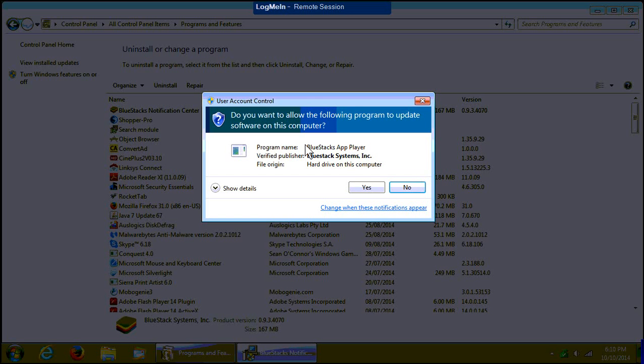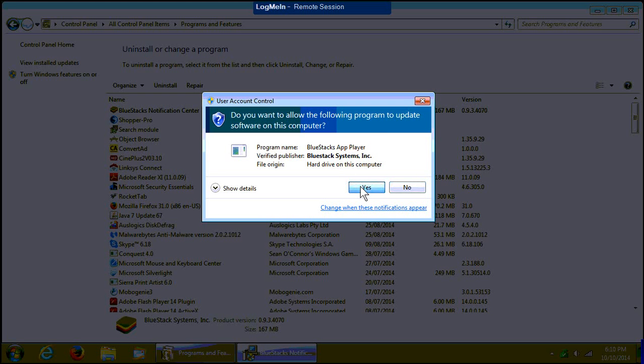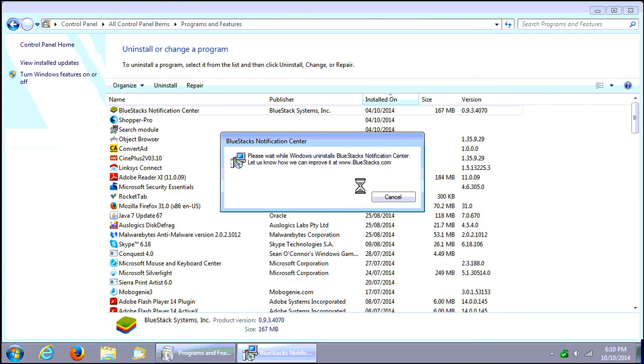If your computer prompts you asking if you're sure you want to do this, say Yes.